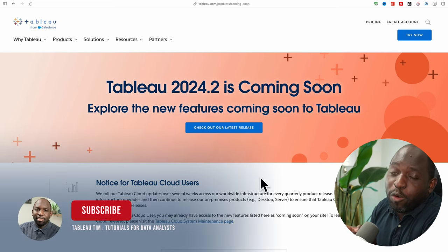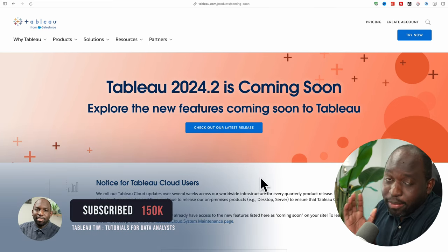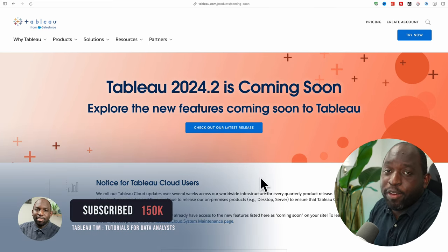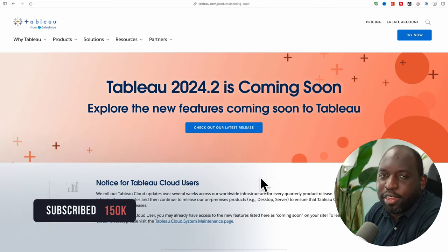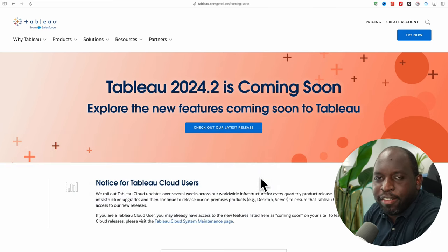Hey, it's Tim here. 24.2 is about to come out. Let's find out what's in this release. Let's get stuck in.